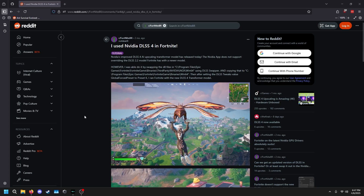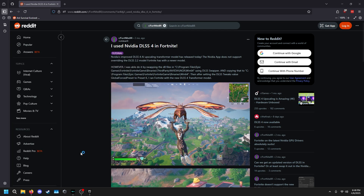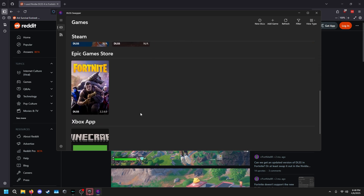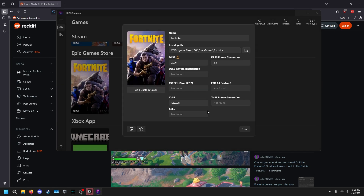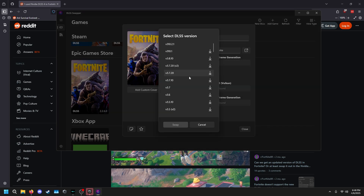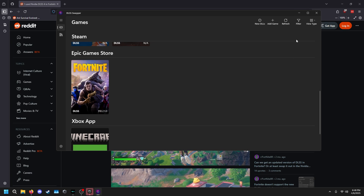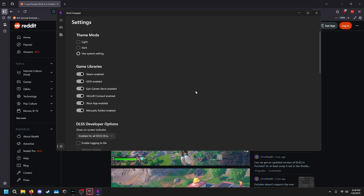Now that everything is installed, open DLSS Swapper — this is the tool that actually swaps the DLSS version. Scroll down, go to Fortnite, and you'll see the current DLSS entry. Think of the other entry as a backup. The actual DLSS version is listed here. To change it, hit 'Swap.' If you haven't downloaded it yet, it will download and swap for you. You can also enable the overlay to show which version you're running.